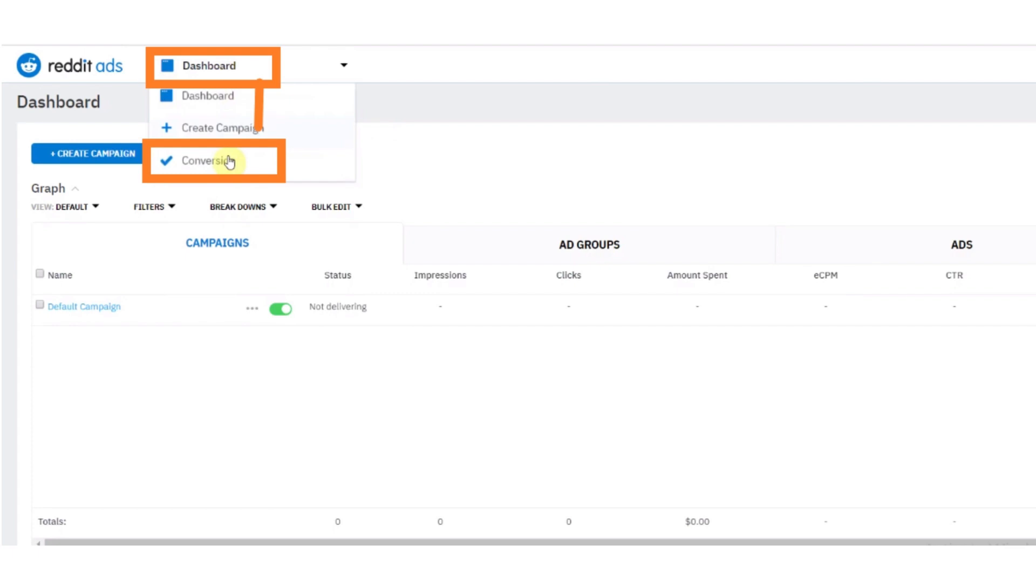First of all, open Reddit Ads Dashboard. And then click on the Dashboard drop-down menu. And after that, click on the Conversion option.